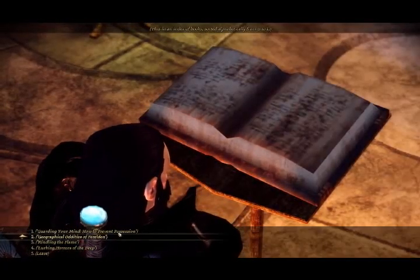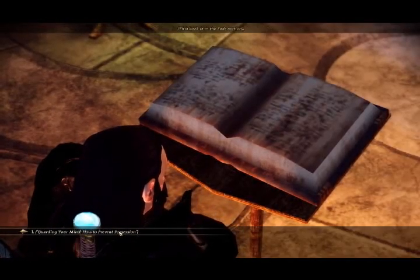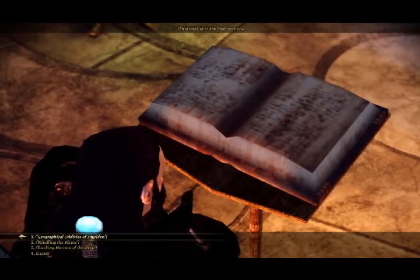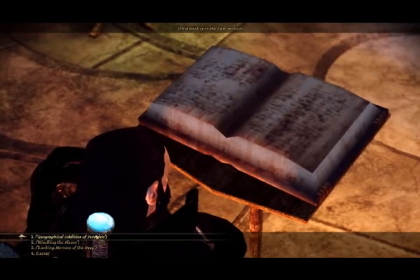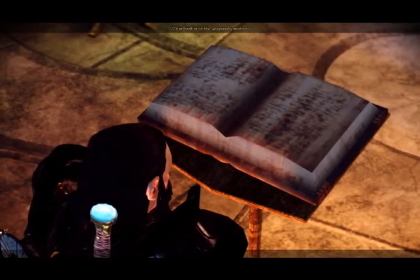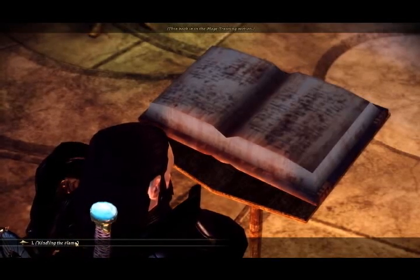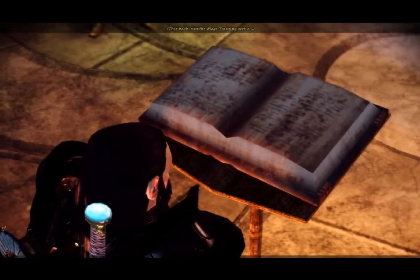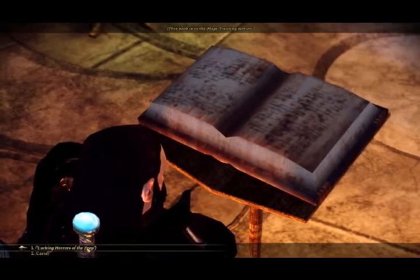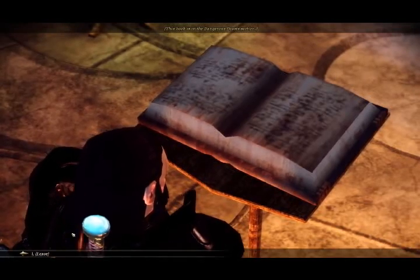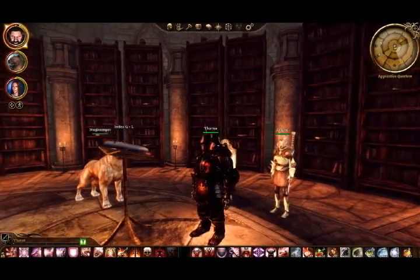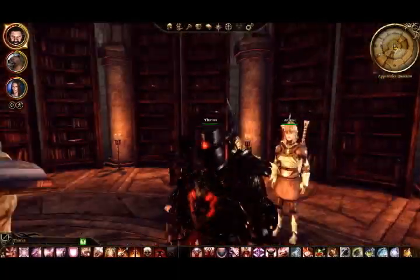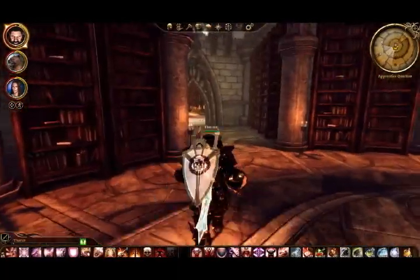So we got Guarding Your Mind, How to Prevent Possession. That's a good one, yes. Geographical Oddities of Ferelden, Kindling the Flame, and Lurking Horrors of the Deep. Okay. Let's go see what's... oh, let's see. That's gone now.